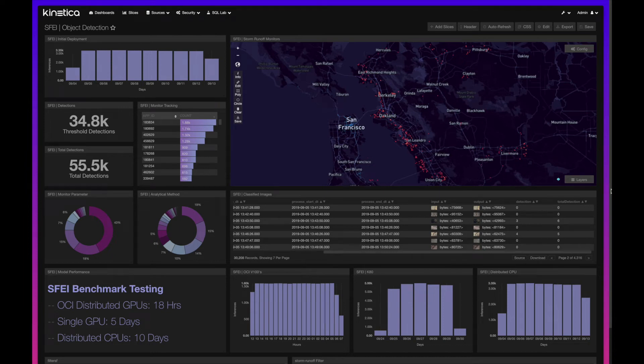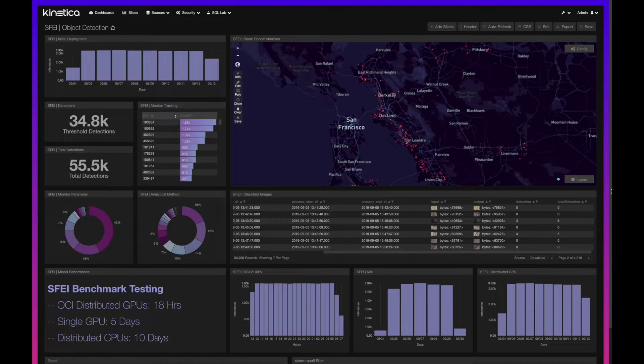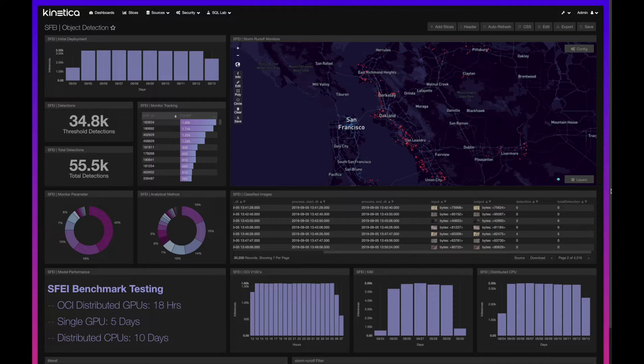Hey, my name is Nick Alonzo. I'm a solutions engineer at Kinetica on the emerging analytics team. For this project we partnered with the San Francisco Estuary Institute in order to highlight the great environmental work they're doing in the Bay Area.